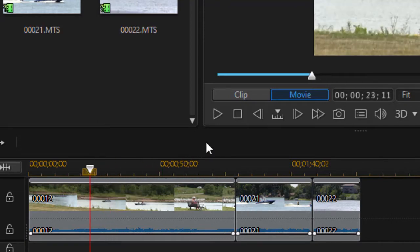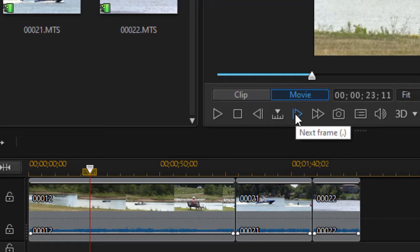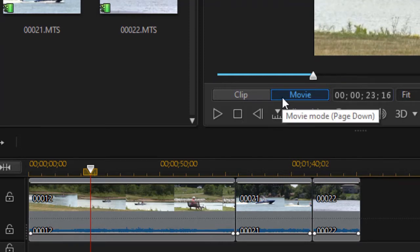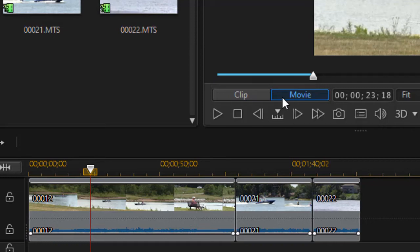For more precise movement, use the two arrows. This arrow will move it one frame at a time — if your project is 30 frames per second it'll be 1/30th of a second; if it's 24 frames per second it will be 1/24th. Just click once and watch the time code move. There are also shortcut keys: use the period key on your keyboard to move right one frame, or the comma key to move left one frame.